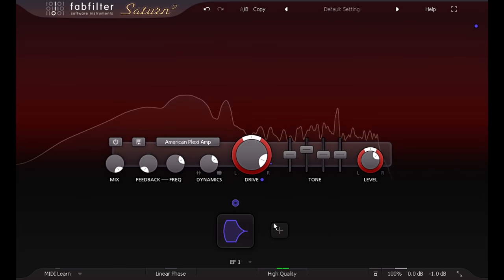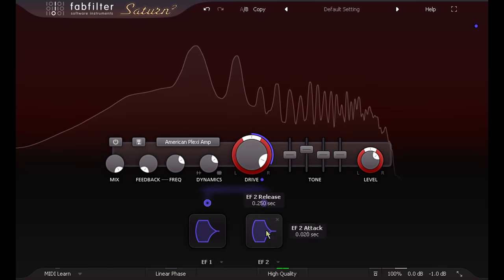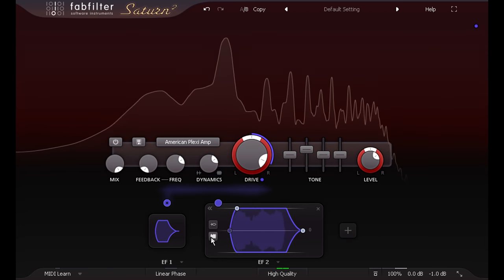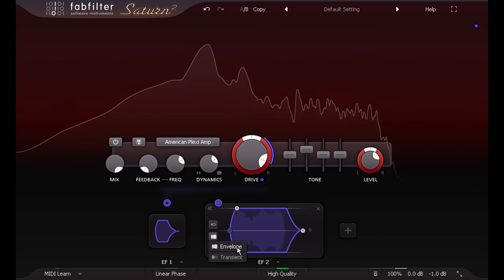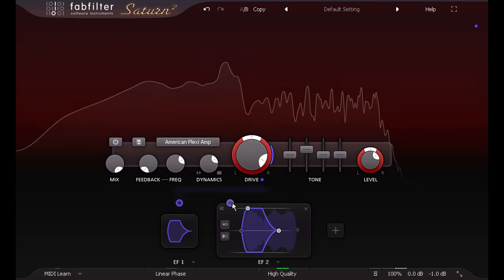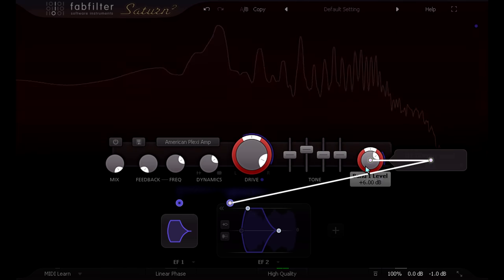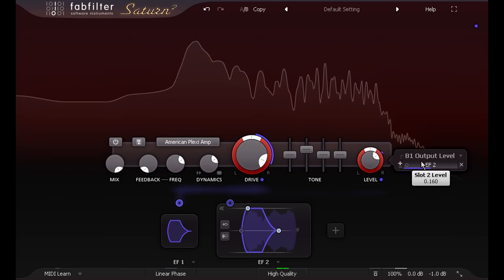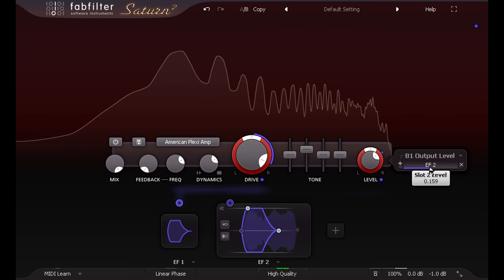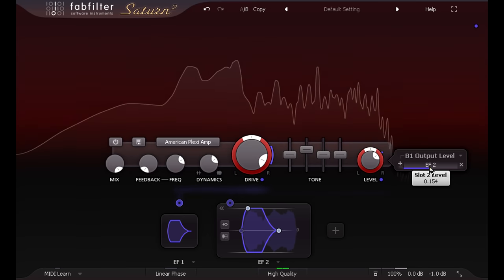If I add an envelope follower, and switch it to the new transients mode, I can link this to the output gain knob, and add a little burst of energy at the start of each note, a bit like a cranked valve amp.